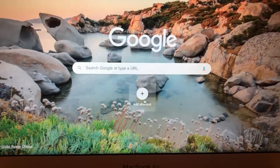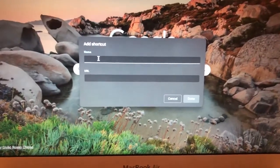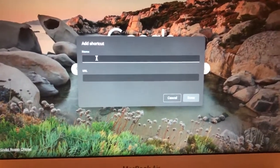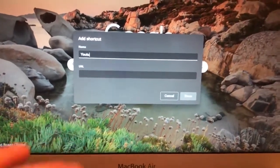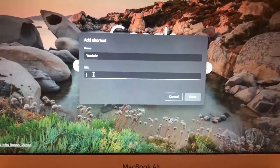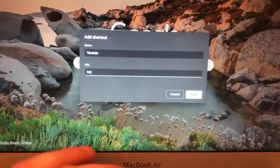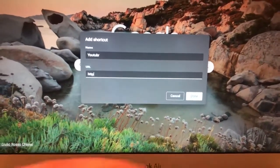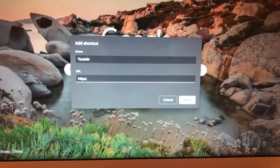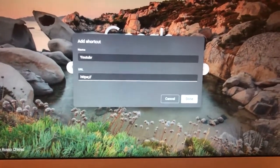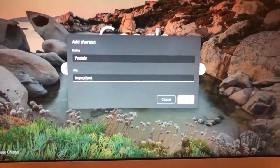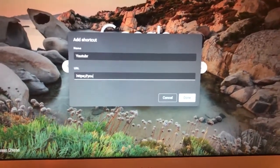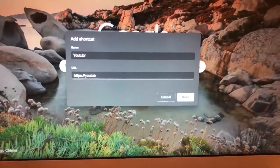Now you will see fields for Name and URL. For example, enter 'YouTube' as the name. For the URL, copy and paste or enter the website address you want to add as a shortcut on your computer. We will add youtube.com.